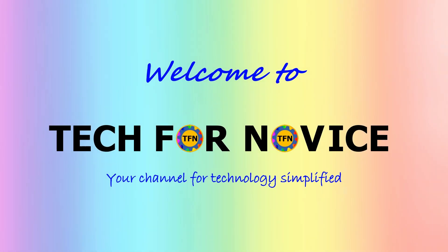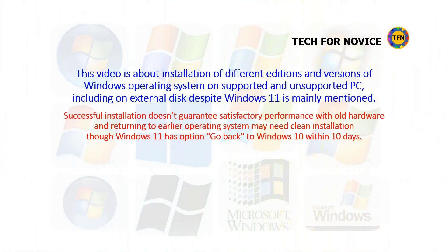Welcome to Tech for Novice, your channel dedicated to technology-related information in simple language.